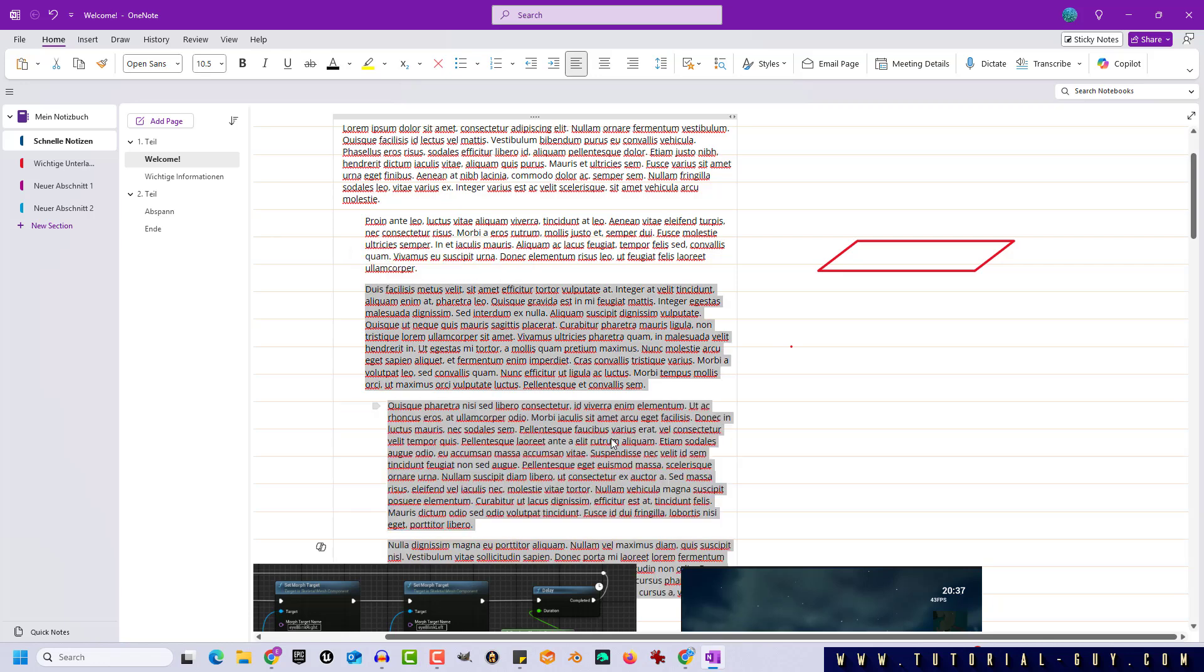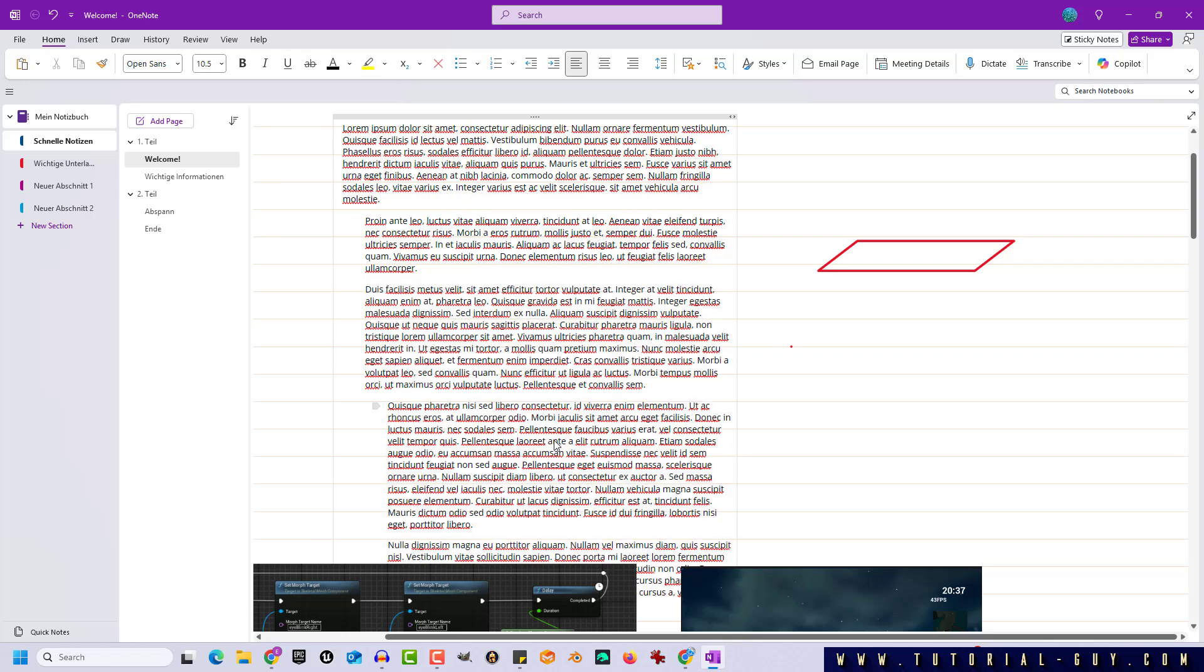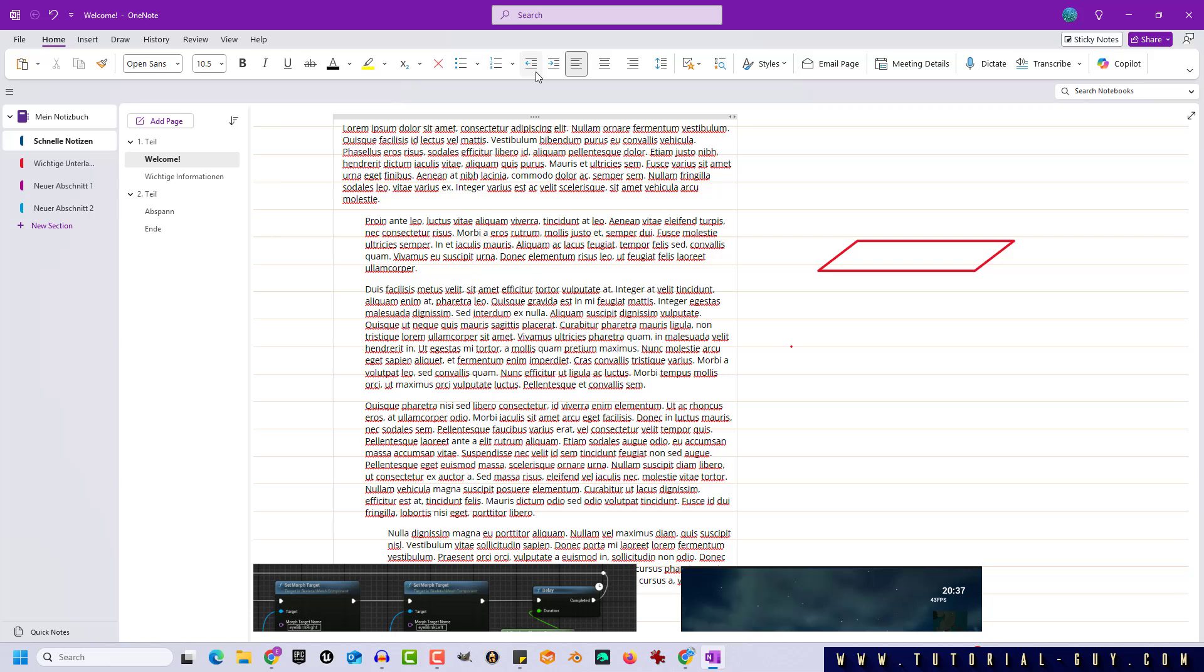At any time in my workflow, I can undo this structure by decreasing the indent position. And that's all you need to know.